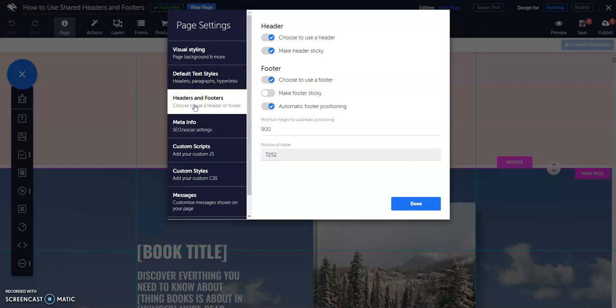Then, toggle off the button on choose to use a header or choose to use a footer.